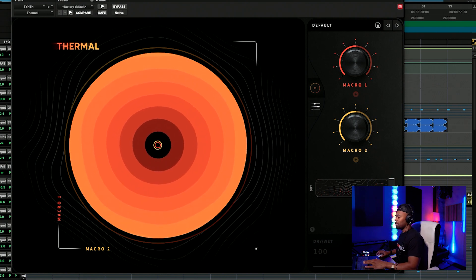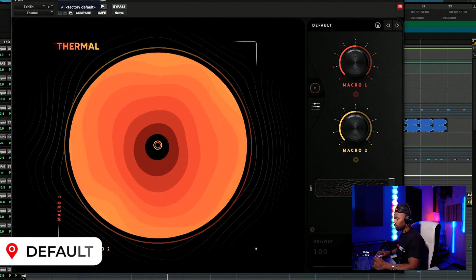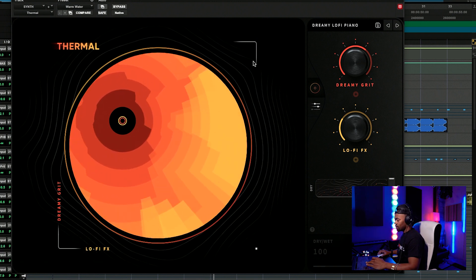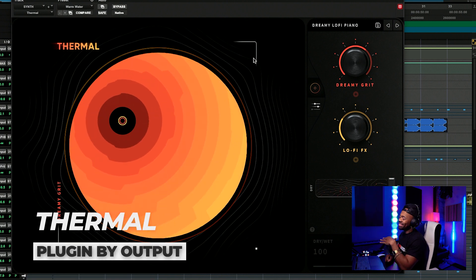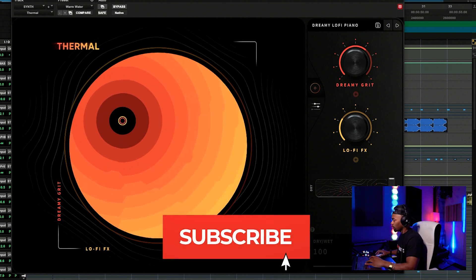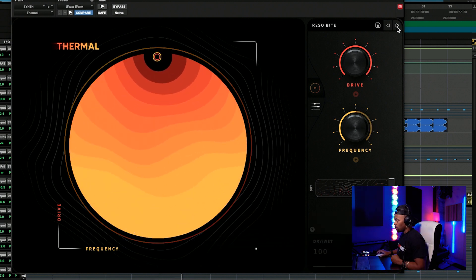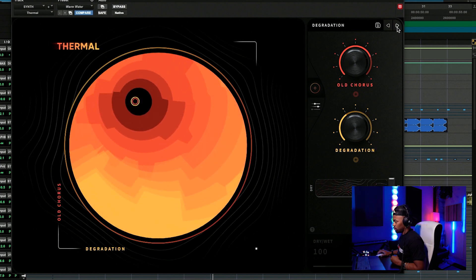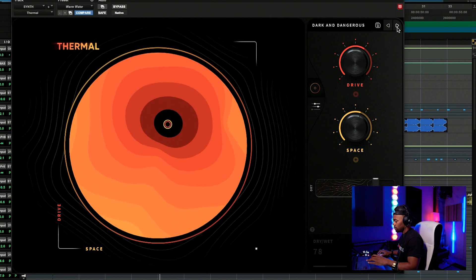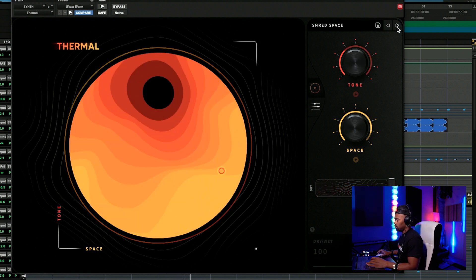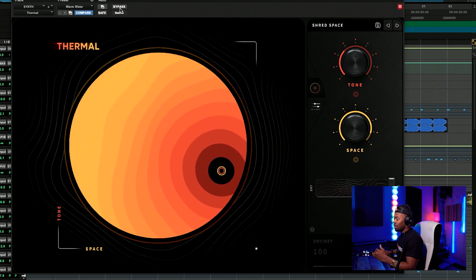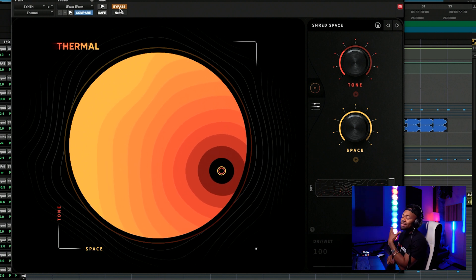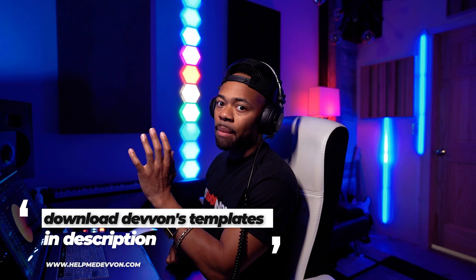I lied to you - this is my favorite distortion plugin. Let's go through some more presets right quick. All of these sounds are being derived from this. So it works sick with synths. Of course I'll deep dive into the plugin, but I just want to show you the capabilities of what it does.